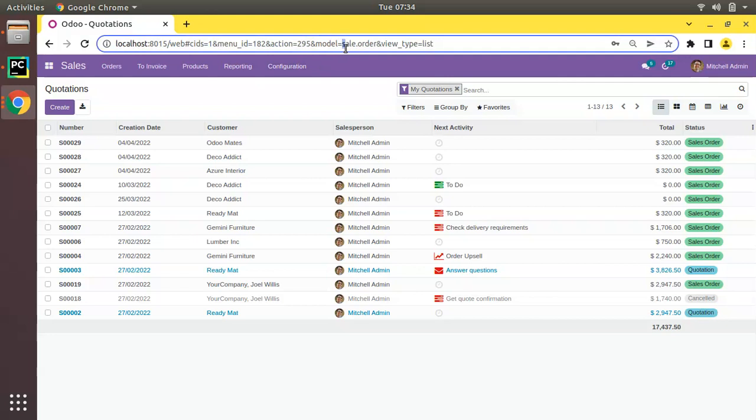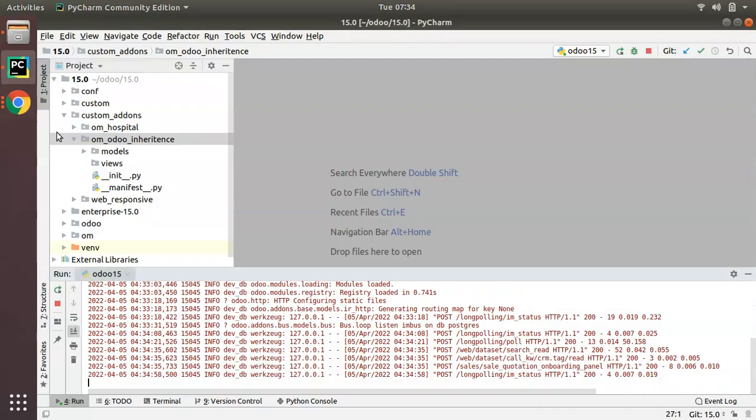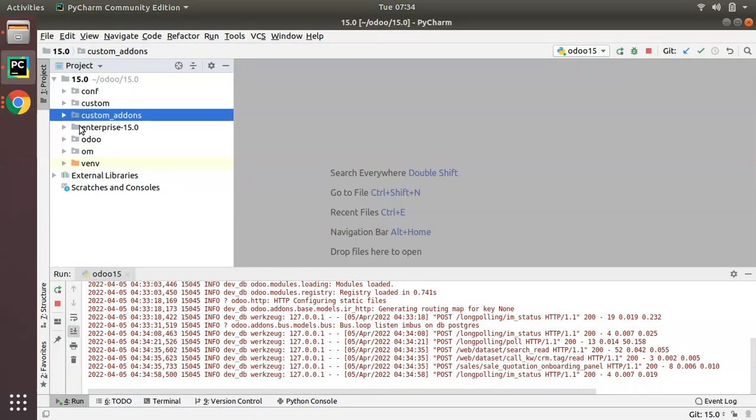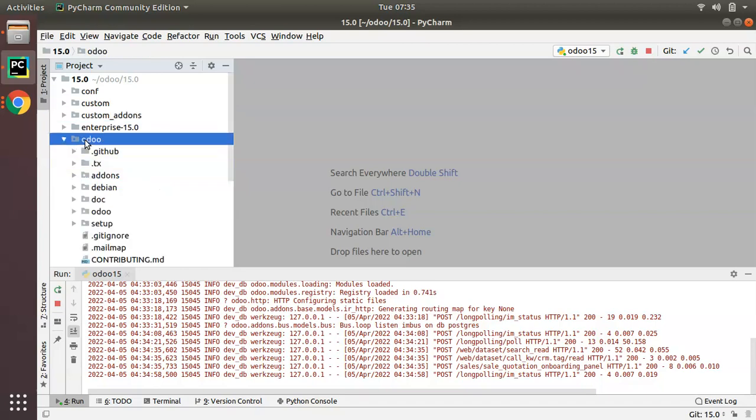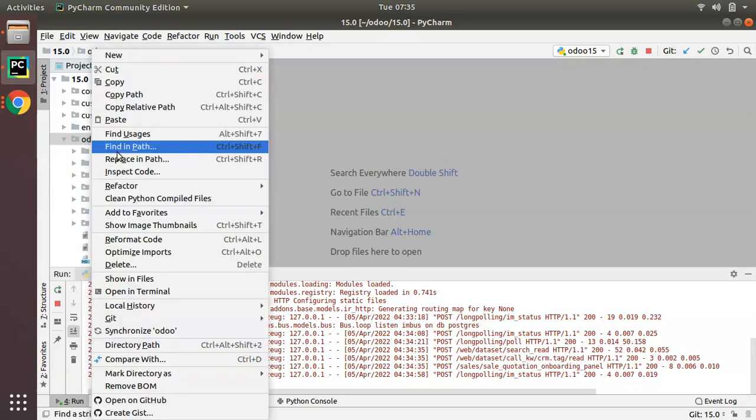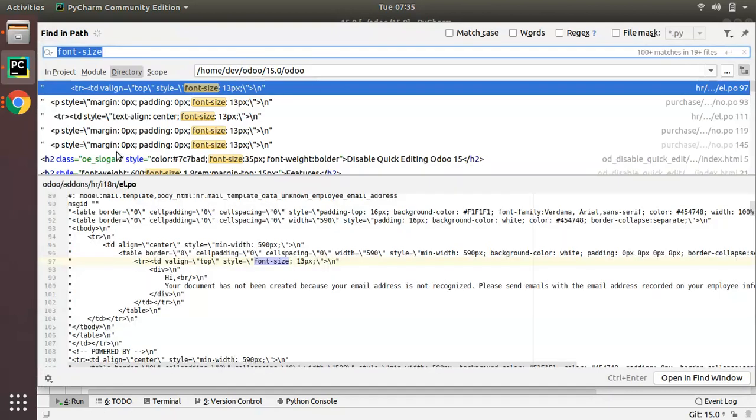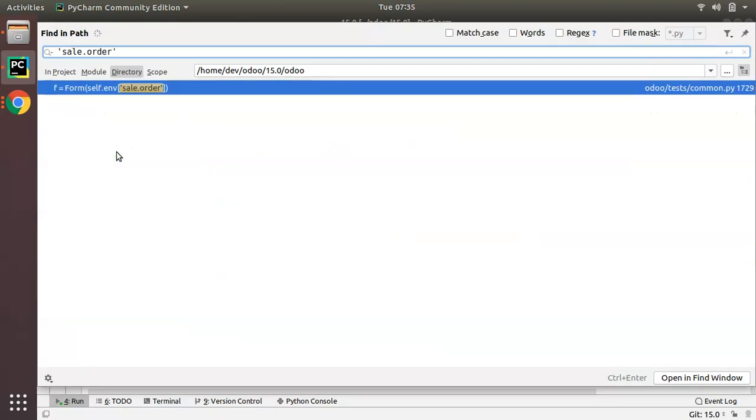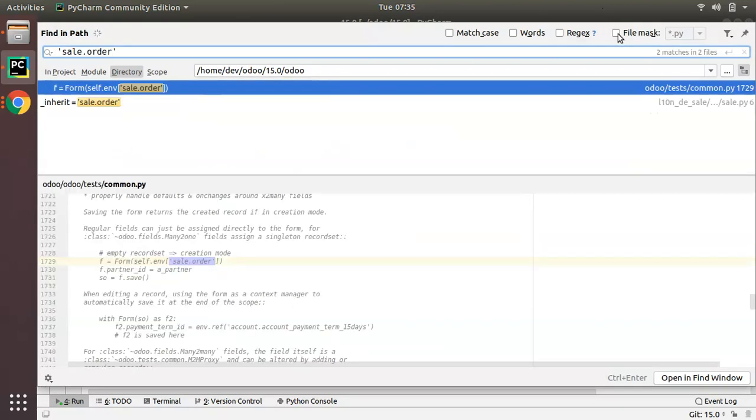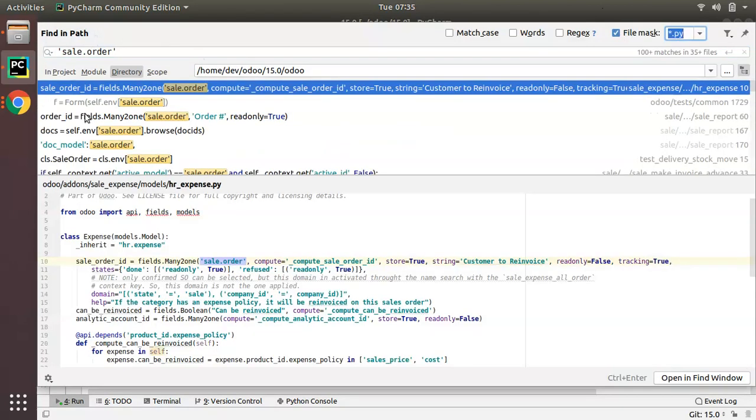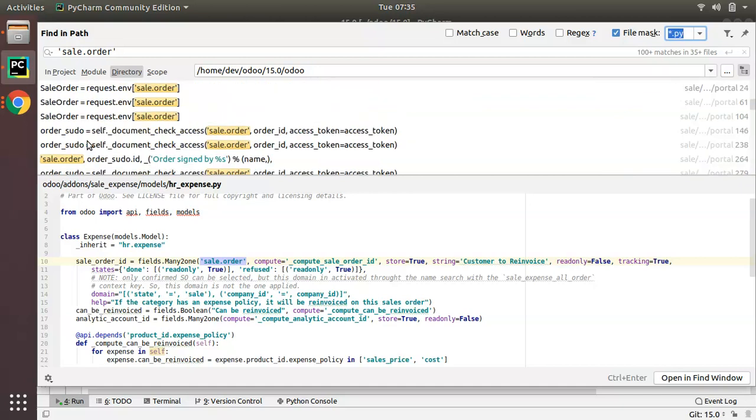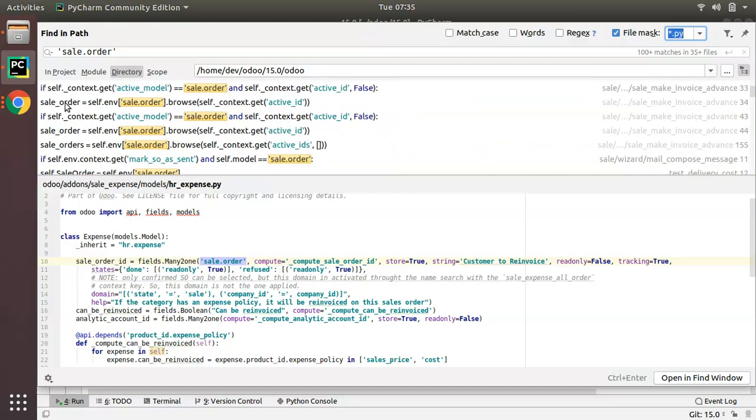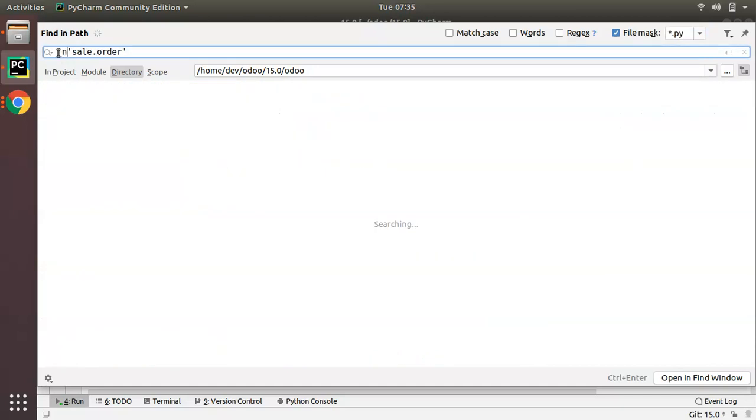First of all, I will copy the model name that I need to inherit, sale.order, and I will check inside Odoo source code. This is Odoo source code and I will search for this model inside Python.